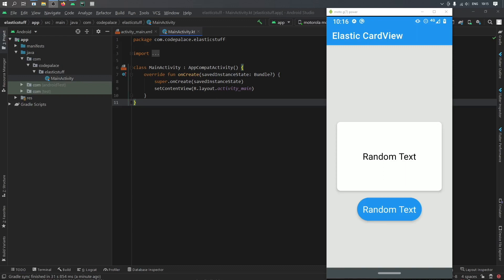All right, so what is up guys? In this video I'm going to be showing you how to create an elastic effect for buttons and card views.